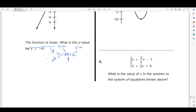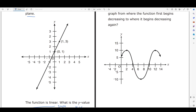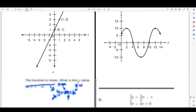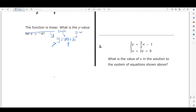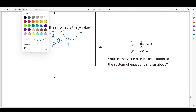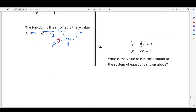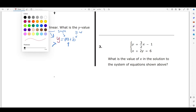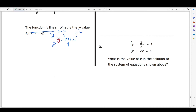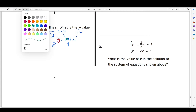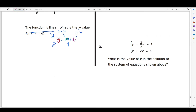When you have a linear function, rather than it being represented on a plane as a straight line, it can also be represented as the equation where your y-value is equal to your slope times the x-value plus your y-intercept.